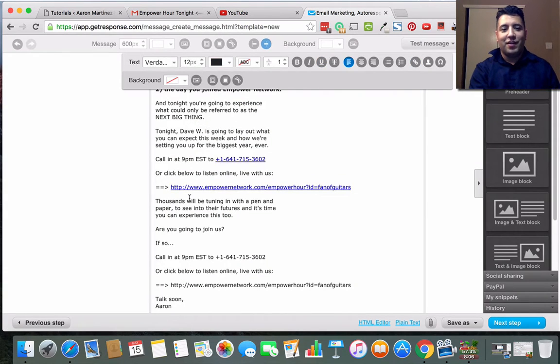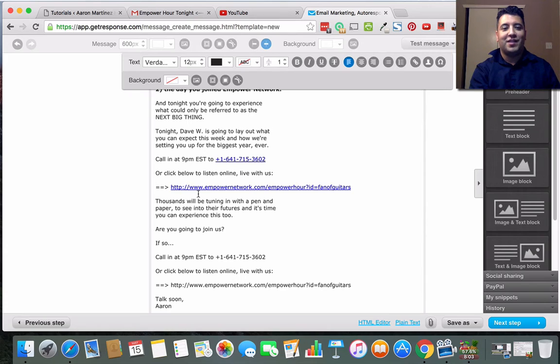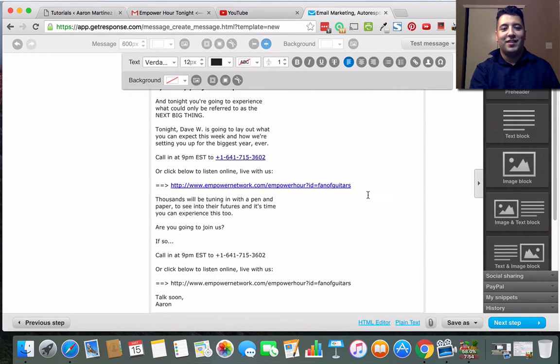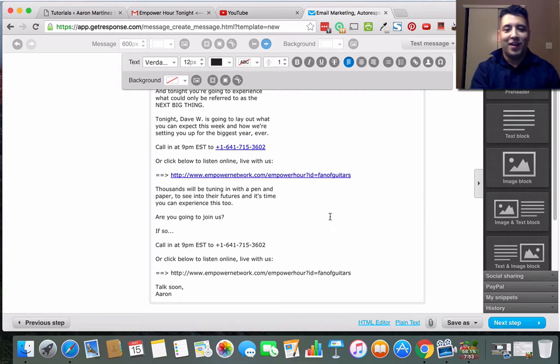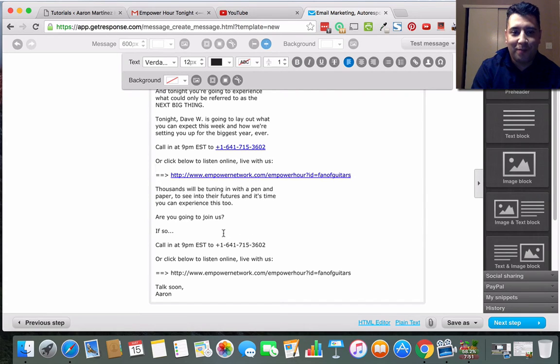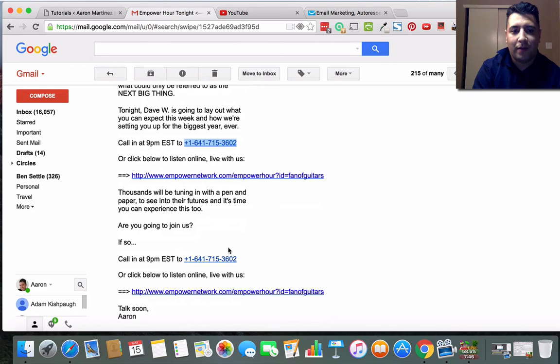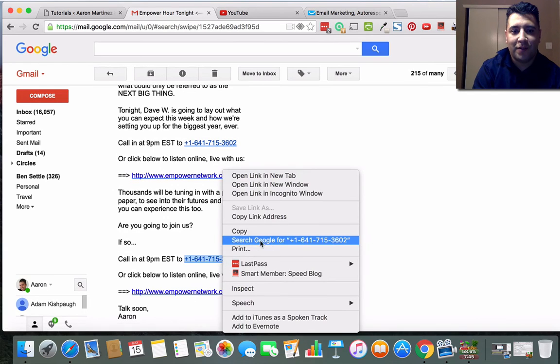Or actually I'll paste it in there - actually no, I'll just leave it like that. You can write in, you know, like 'click here to join us' and then highlight that and put this link in there to make it go there.